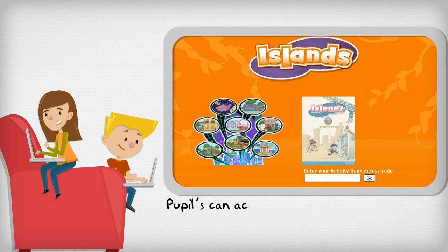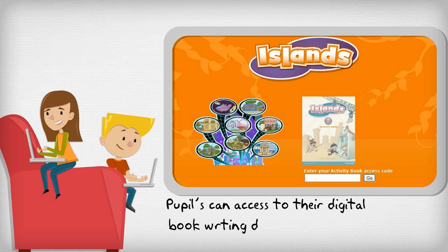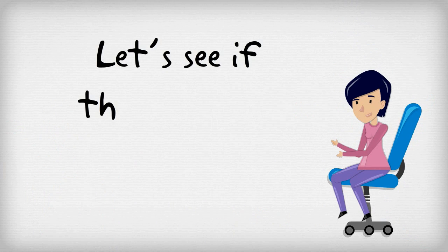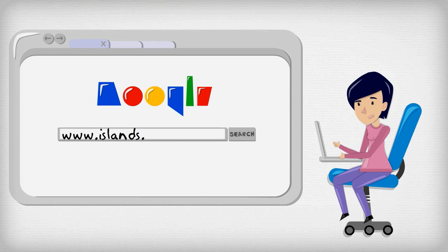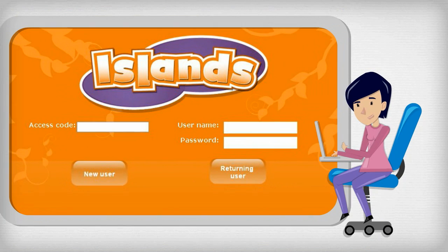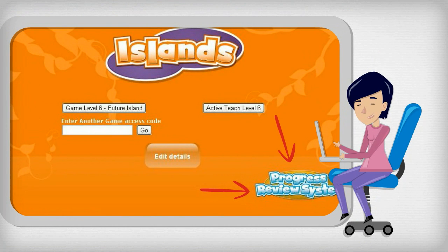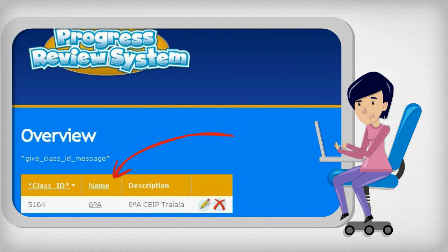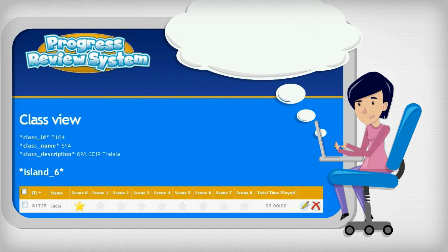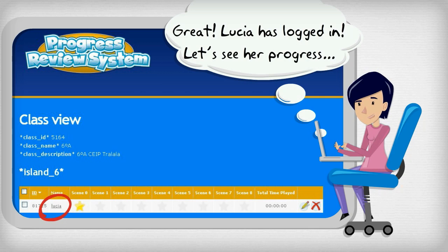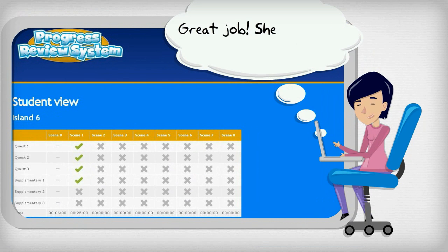I'll see you in the online world. Pupils can access their digital book, writing down the activity book hidden code. Let's see if they had any problems. Great! Luthia has logged in. Let's see her progress. Great job! She has almost finished the first scene.